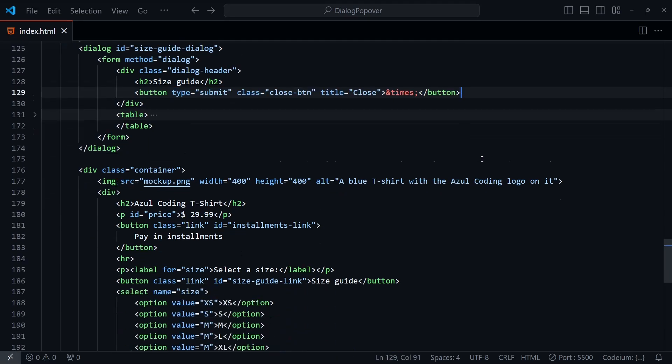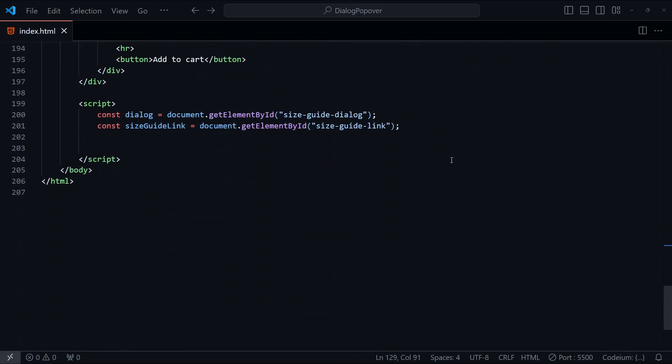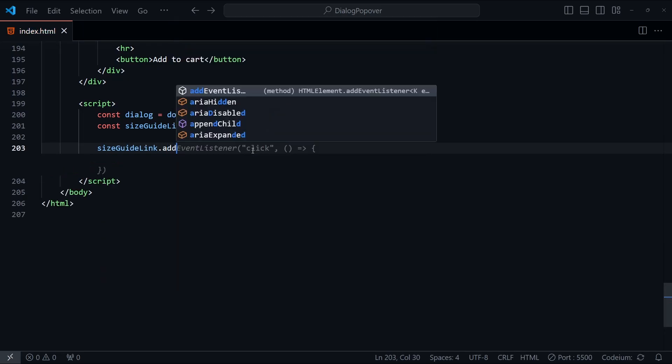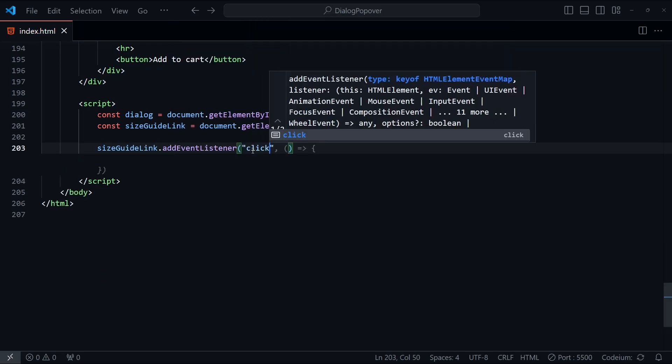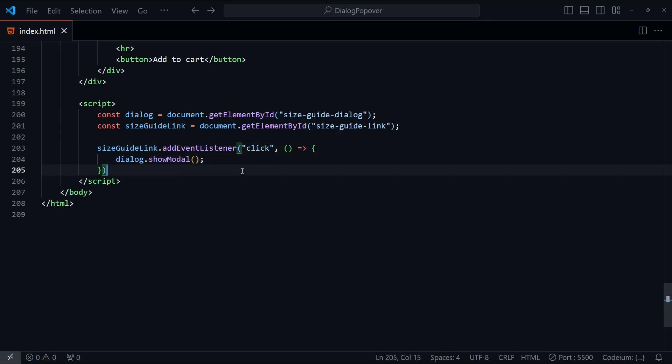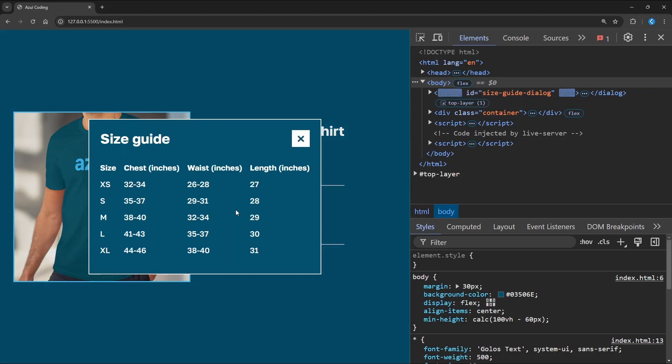Down here I've added in a script with two constants, one for the size guide button link, and the other for the dialog. We'll just need to add in a click event handler which will call show modal on the dialog when triggered. And when I click on size guide, the dialog appears as a modal meaning that I can't interact with the rest of the page, and I can close it using the button.